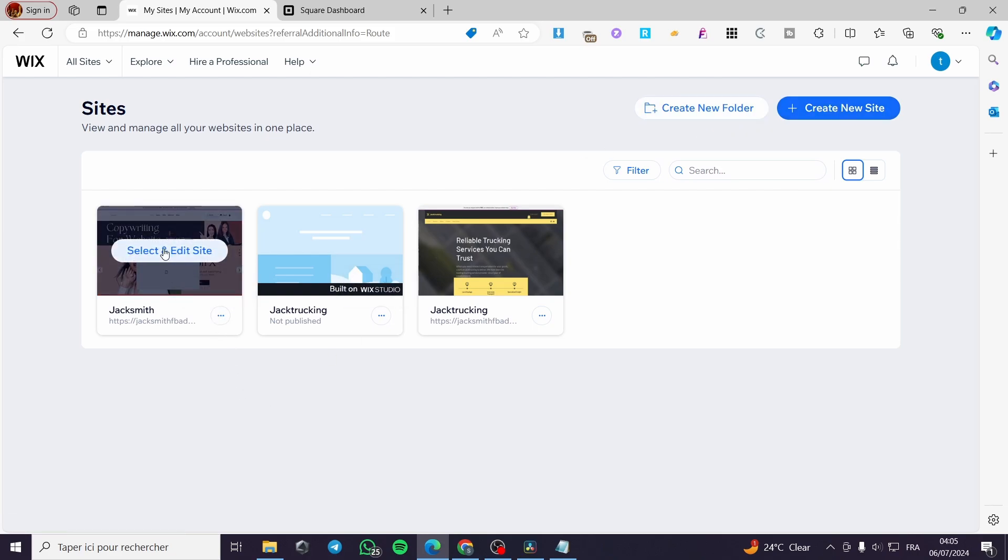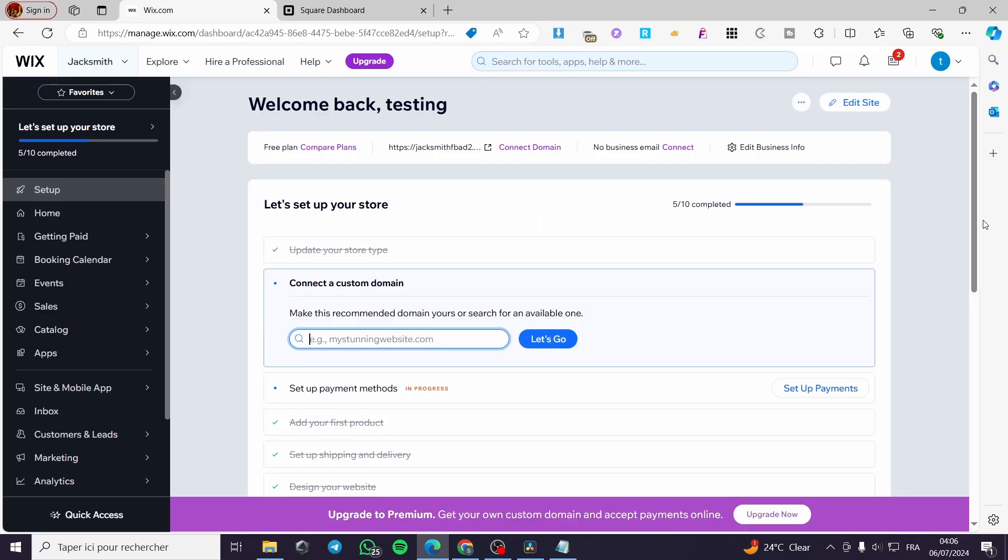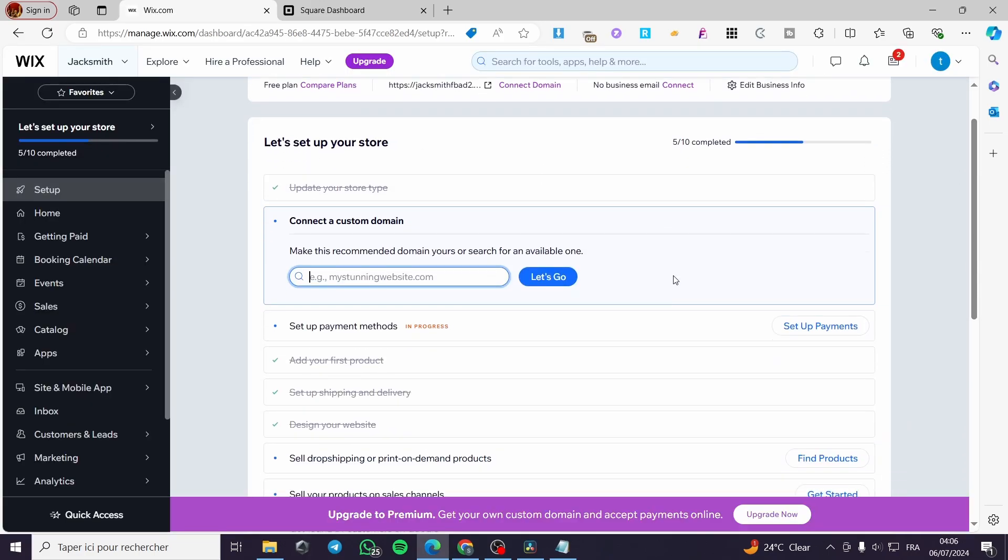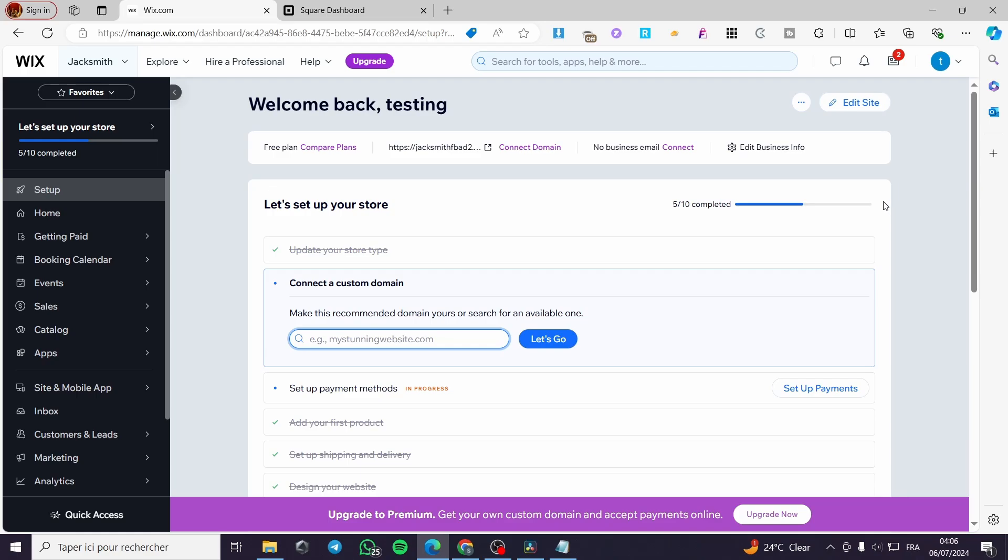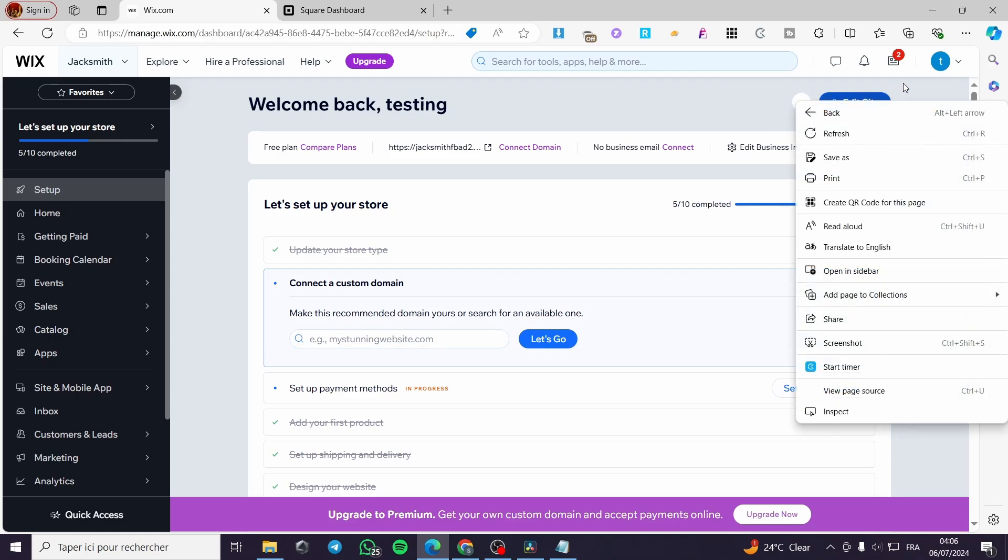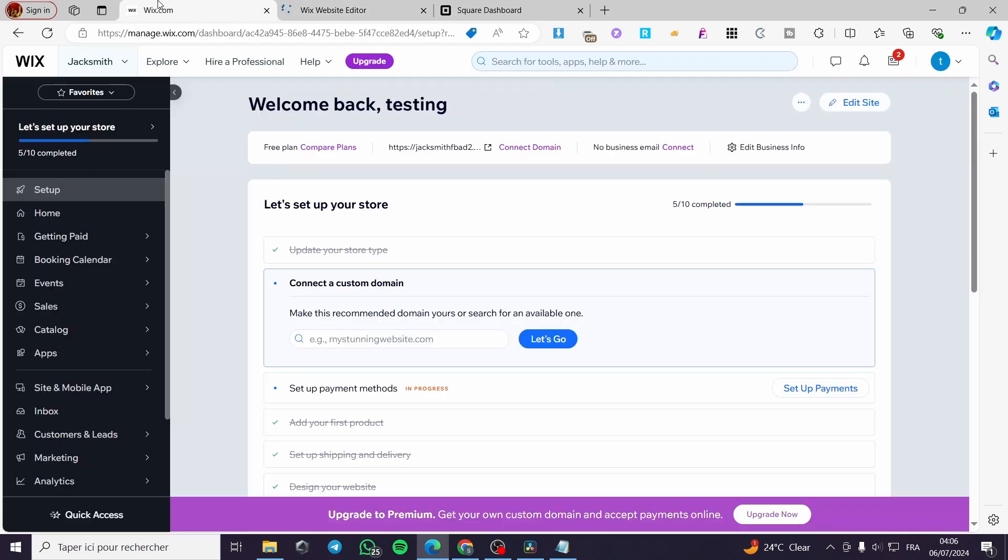Now I have already a website. Click on select and edit site. We have our dashboard set up. You can see we have everything set up right there. You can go ahead and connect a custom domain and set up the payment methods. You can go ahead and see the website right there by just clicking on edit website or edit site.